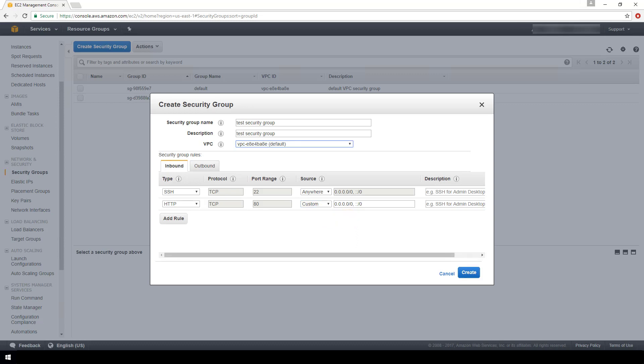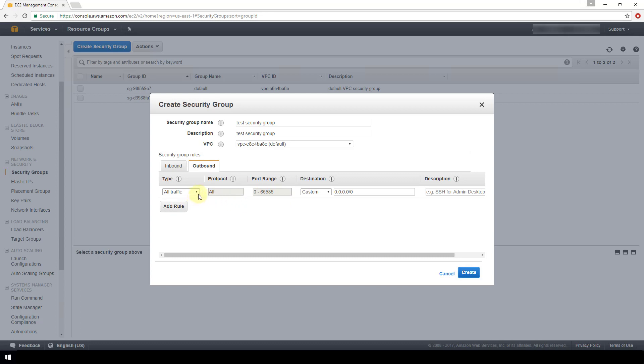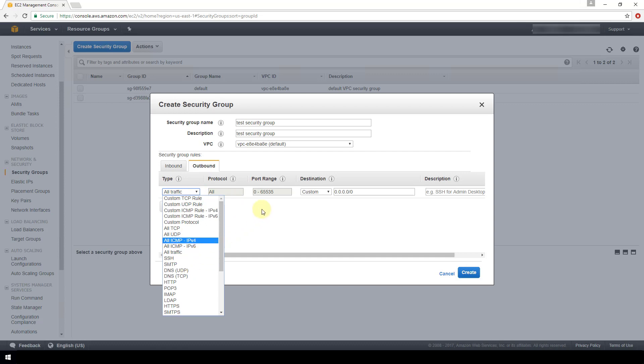We can also configure outbound rules here. If we switch to the outbound tab, then by default, all traffic from your instance over any protocol, any port is allowed. You can restrict that if you prefer by selecting specific protocols and specific port ranges that are explicitly allowed for your instance, and no other protocols or ports would be allowed otherwise. Or you can leave all traffic available if you do not want to restrict what type of traffic is outbound from your instance.